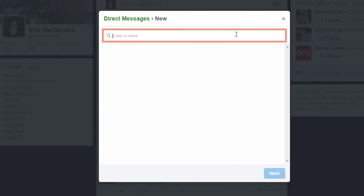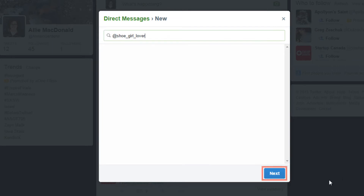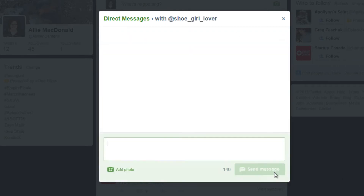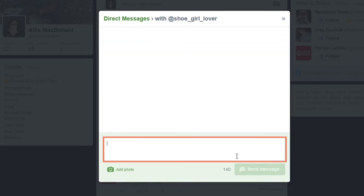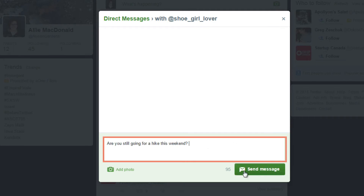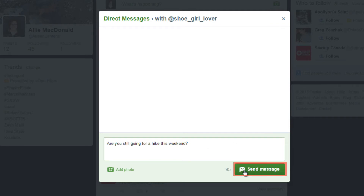Click inside the search bar at the top and type in the name of the person you want to send a message to. Click their name to select them, then click Next. Click in the box at the bottom of the screen and type in what you want to say. When you're done, click Send Message.